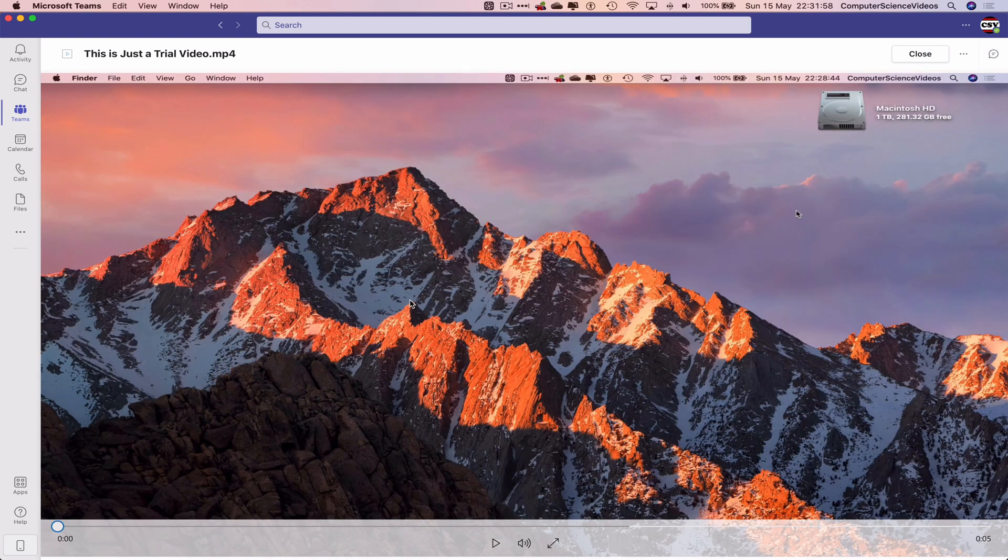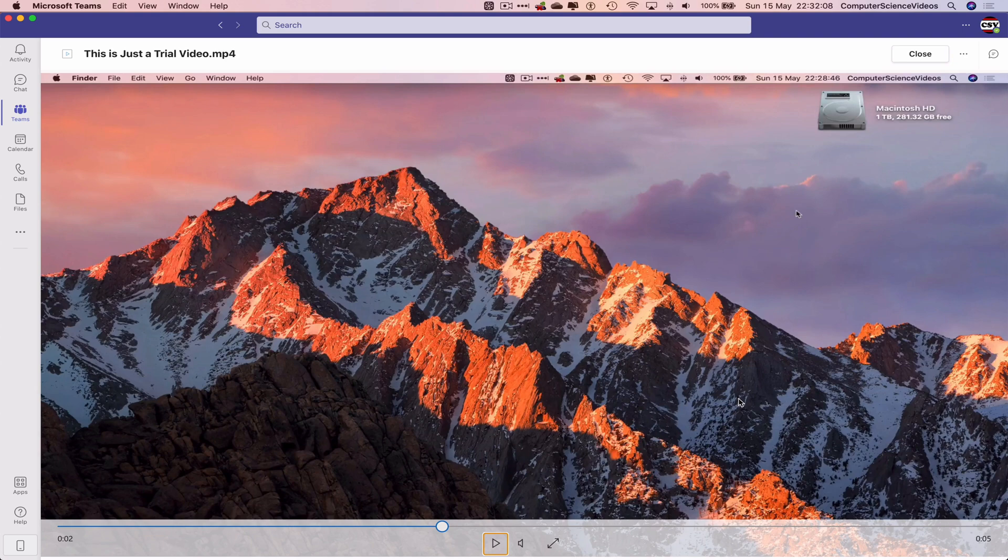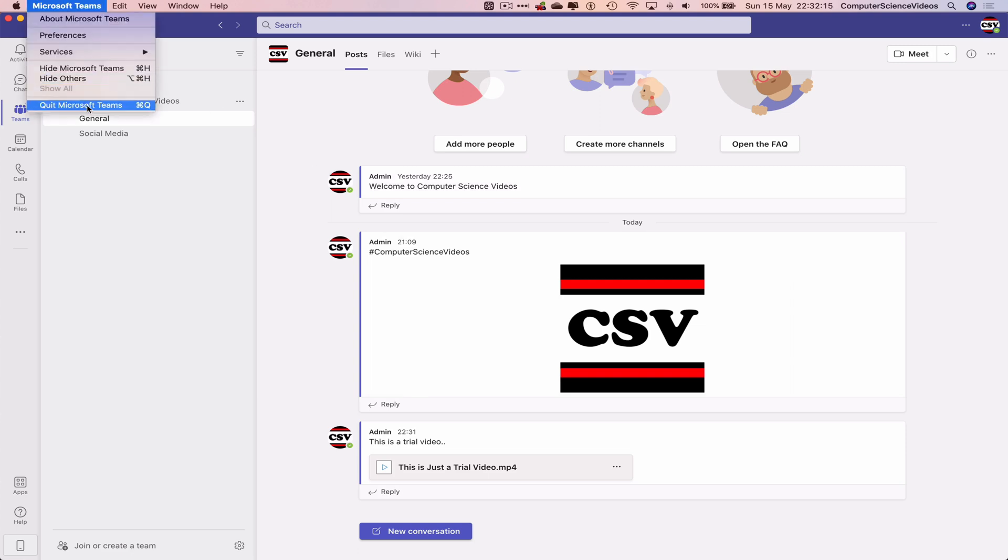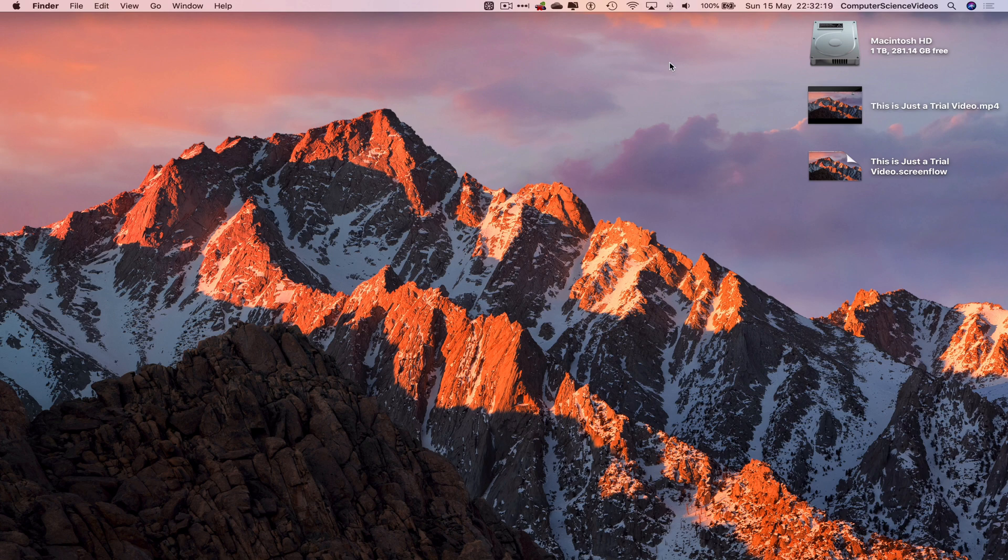up on screen, and that is the video itself playing. It was just a screen recording of myself. Let's click on Close, and we can now quit Microsoft Teams. And so that's it for this video. I'll see you guys...